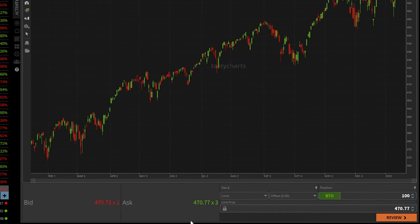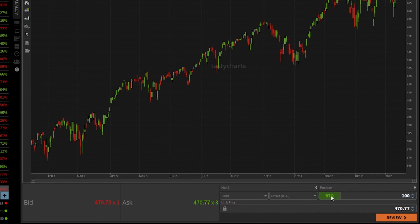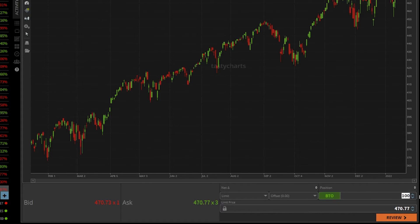I'm going to fill this thing out almost exactly like before. Right here, you can see I'm generating an order ticket to buy to open 100 shares of stock. If I only wanted to buy two shares, I could go ahead and highlight this, type in two.